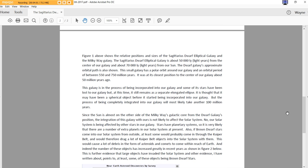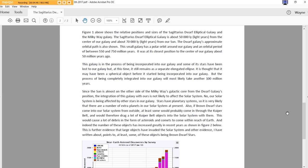Figure 1 above shows the relative positions and sizes of the Sagittarius Dwarf Elliptical Galaxy and the Milky Way Galaxy. The Sagittarius Dwarf Elliptical Galaxy is about 50,000 light years from the center of our galaxy and about 70,000 light years from our sun. The Dwarf Galaxy's approximate orbital path is also shown. This small galaxy has a polar orbit around our galaxy and an orbital period of between 550 and 750 million years. Wow. It was at its closest position to the center of our galaxy about 50 million years ago. How about a day on that system, huh?